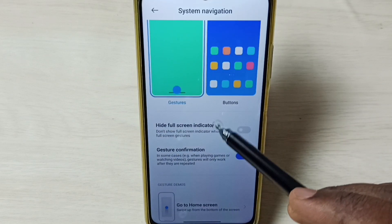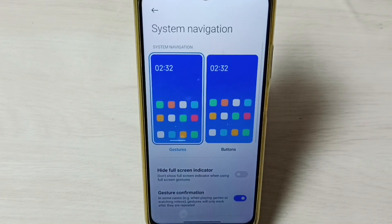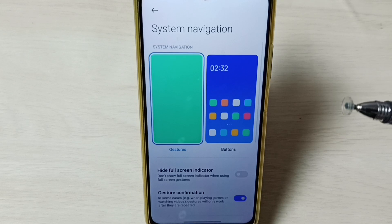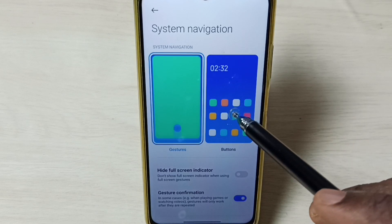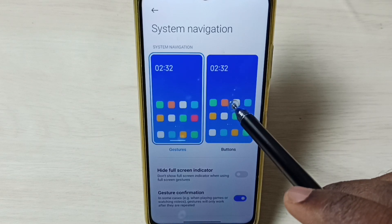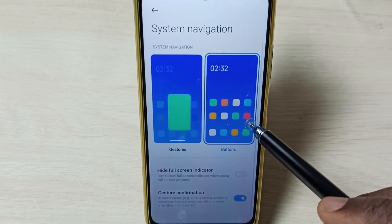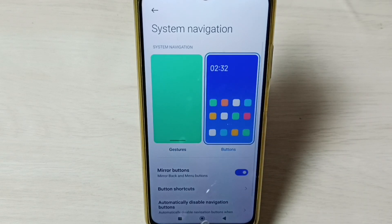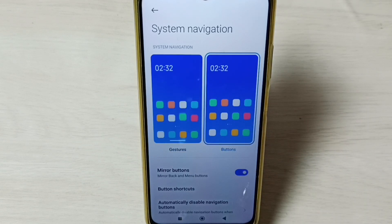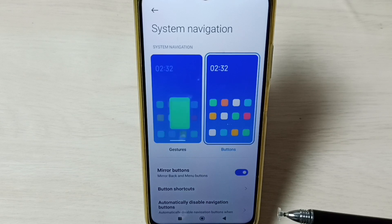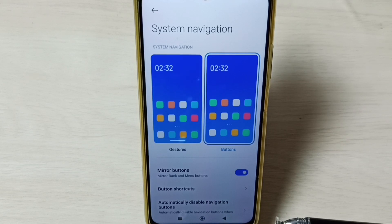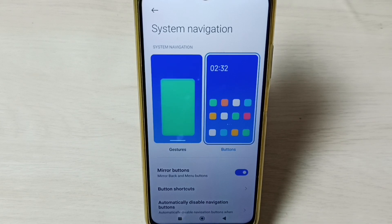Later if you want to go back to button navigation, you can tap here and enable buttons. Now we can see those three buttons here. This way we can enable or disable full screen display.